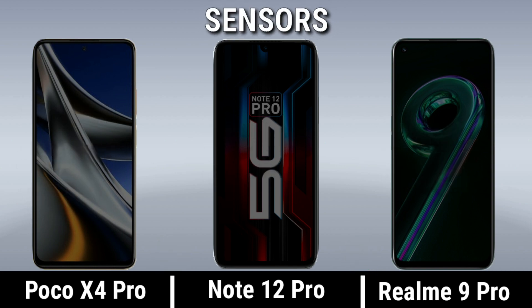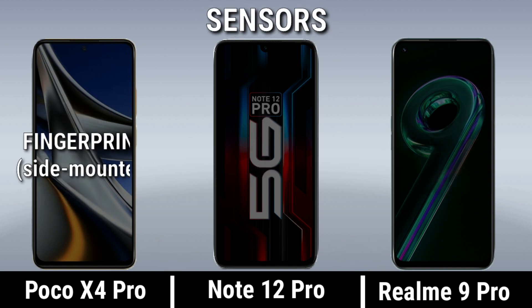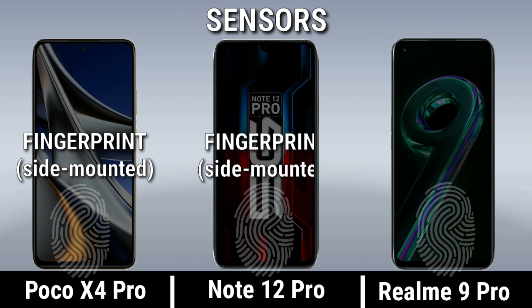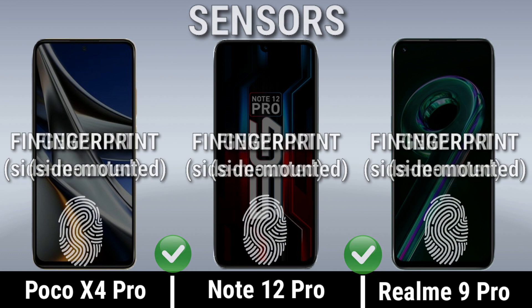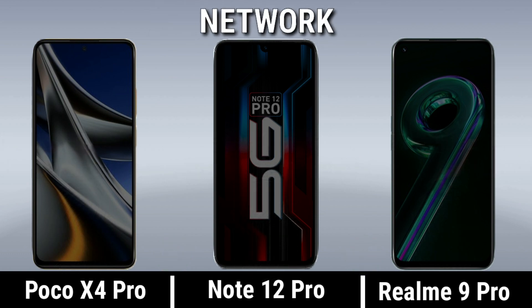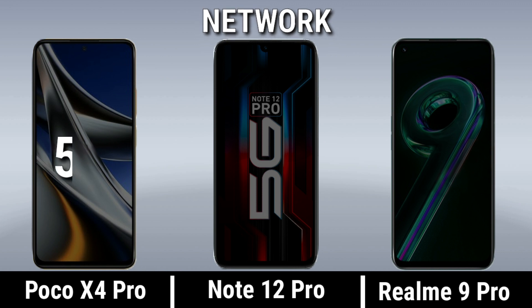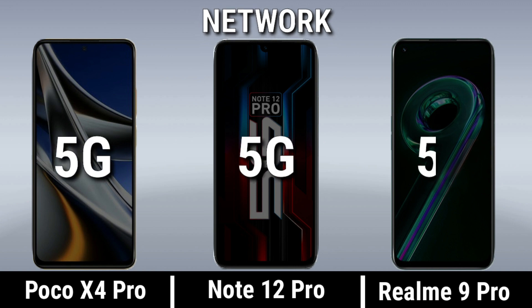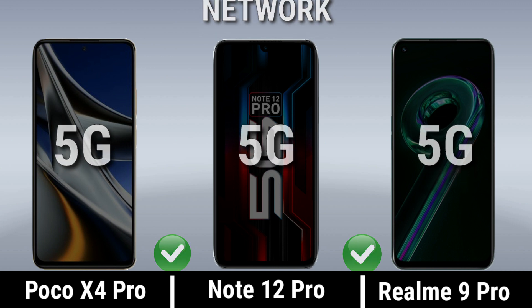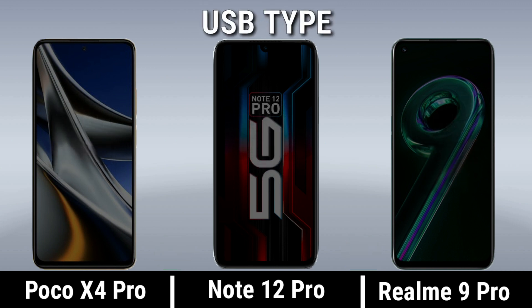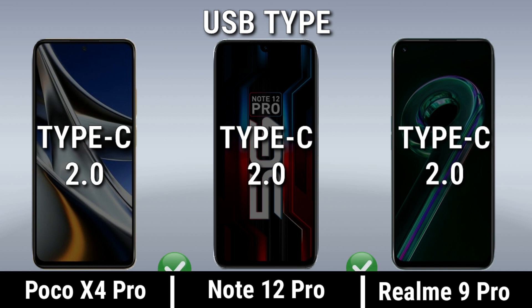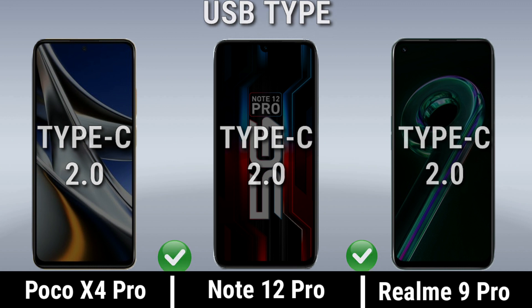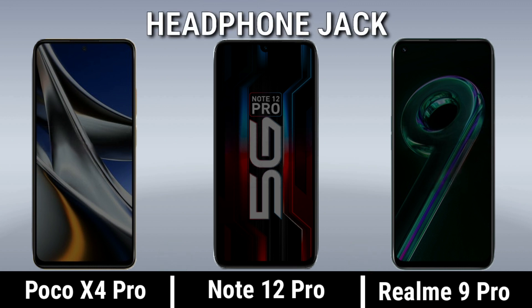Sensors. Network. USB Type. Headphone Jack.